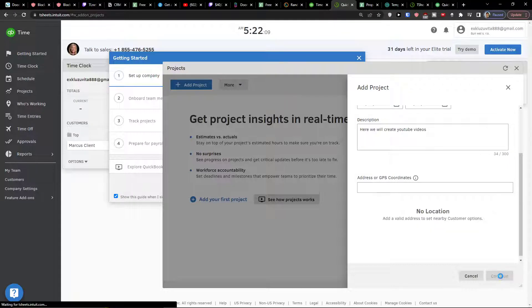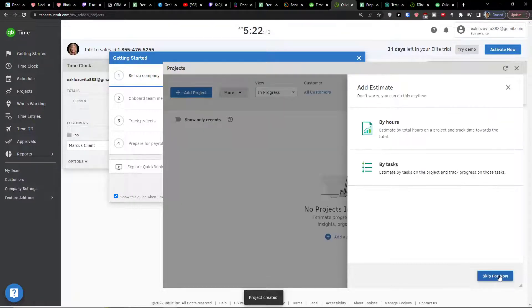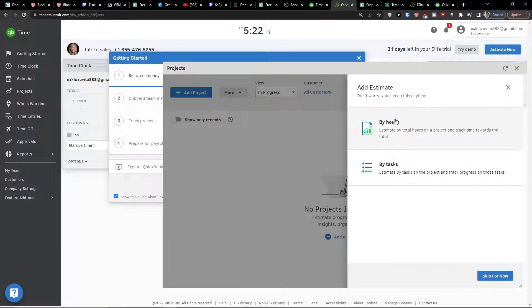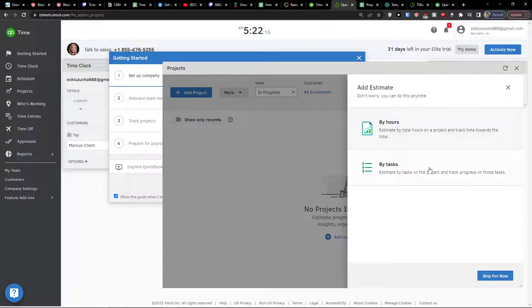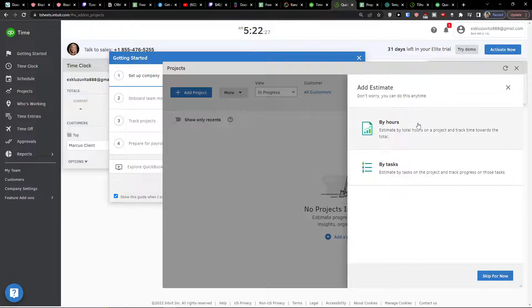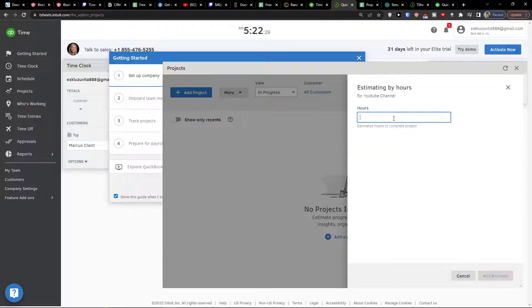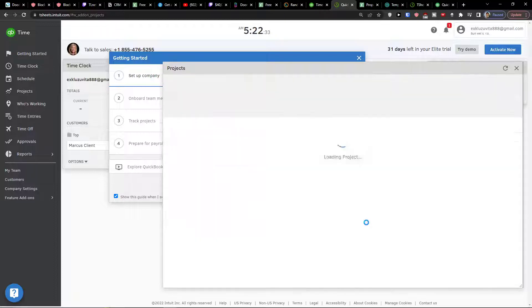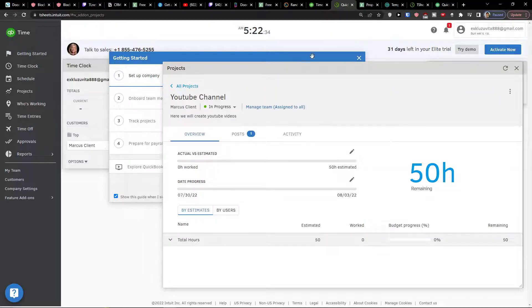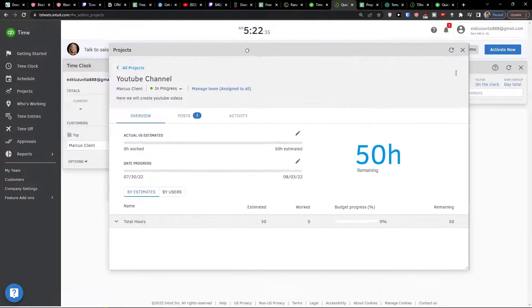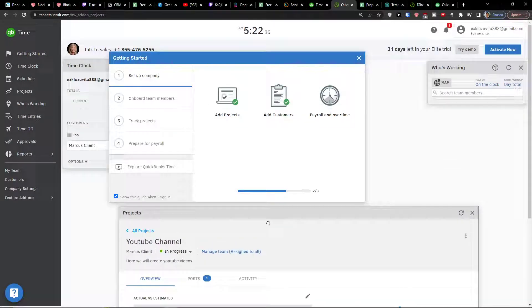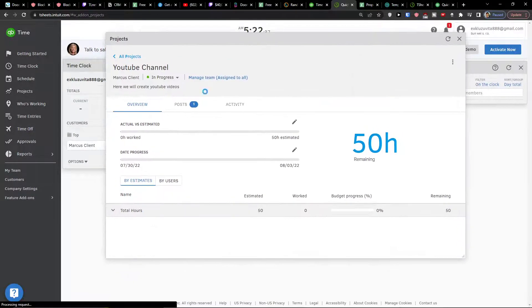Now I'm going to press continue and then add the estimate for the project. You can have it by hours or by tasks. Let's say we would have YouTube channel and we're going to create YouTube videos, so I can track it by the finished tasks or by hours, that's completely up to you. Let's say 50 hours estimate and now we see it right here.